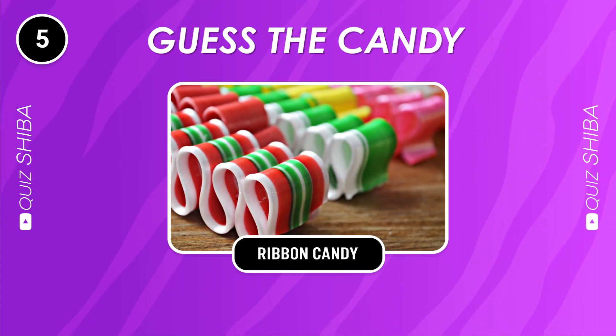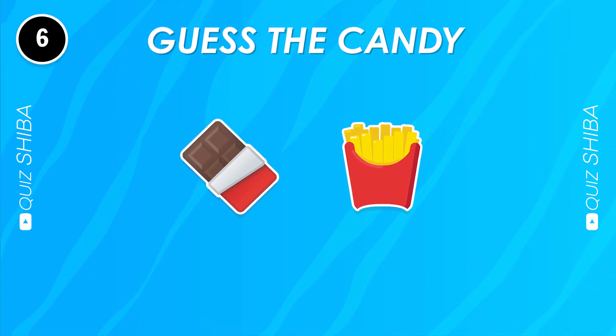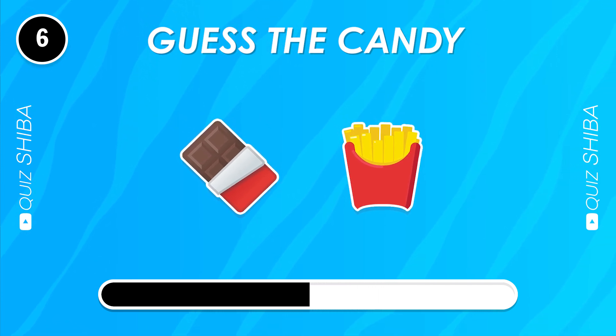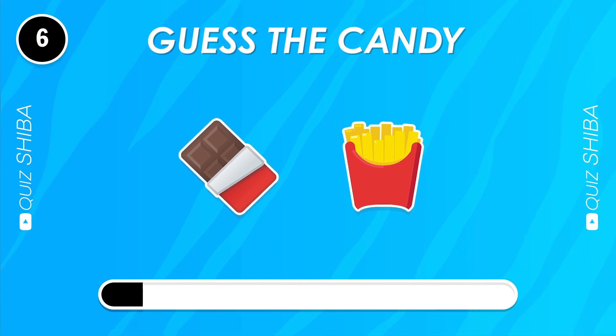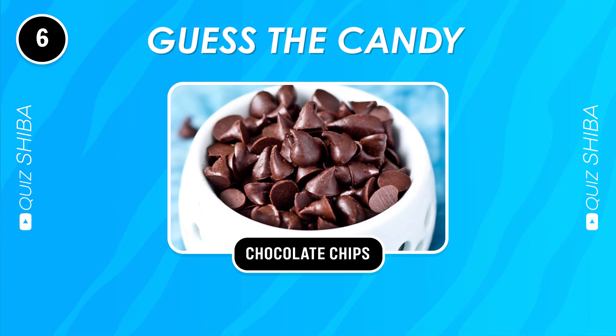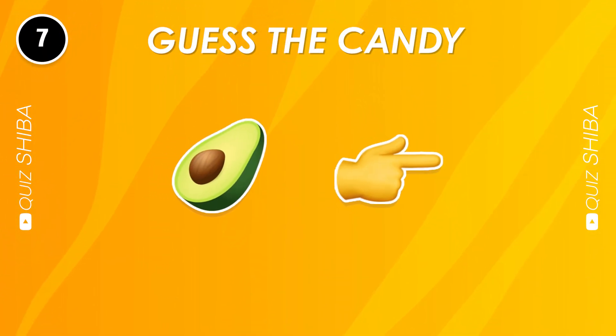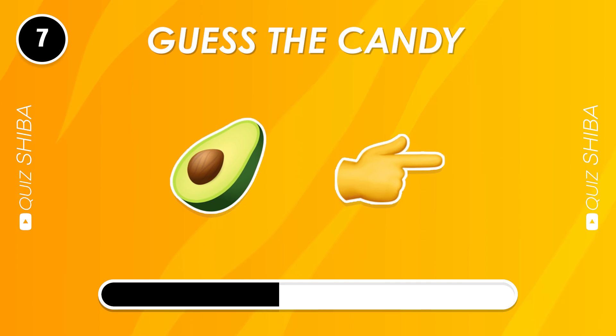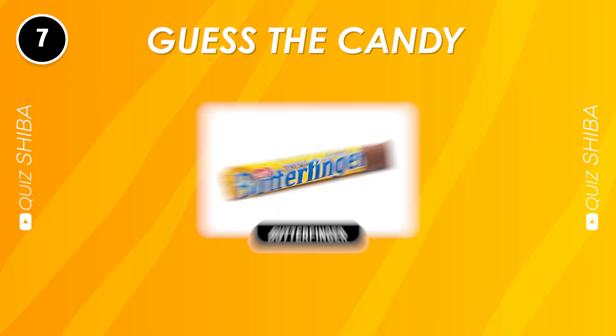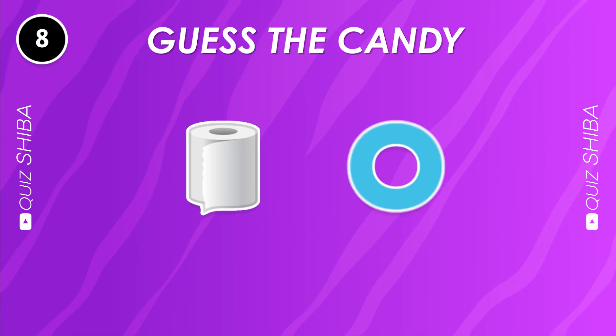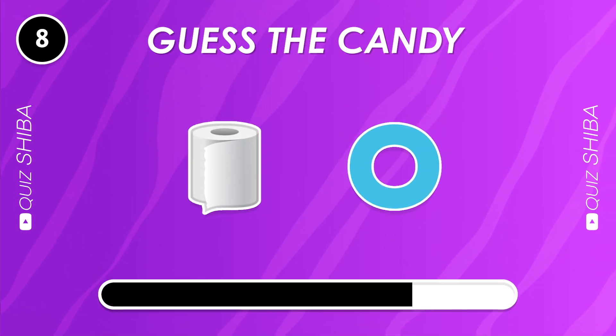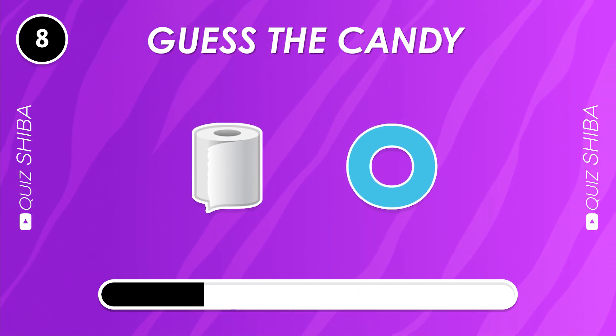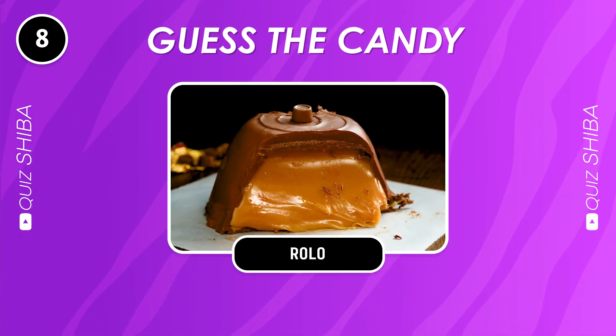Ribbon Candy. Chocolate Chips. Butterfinger. Rolo.